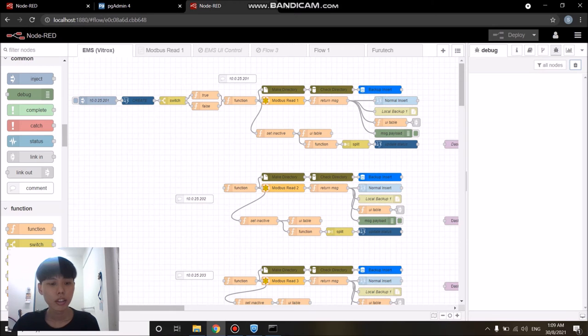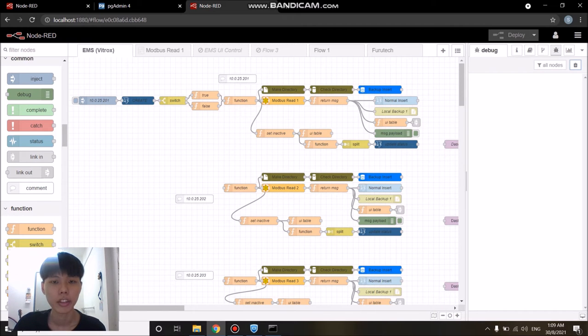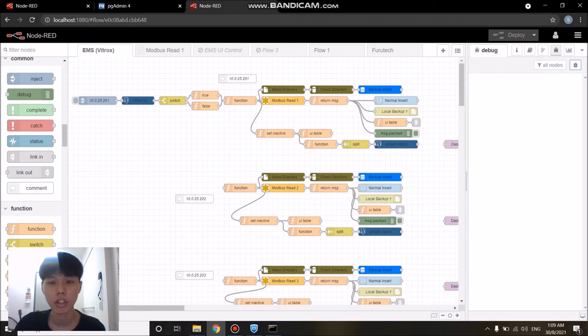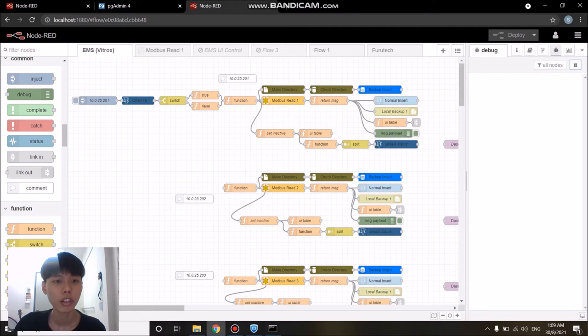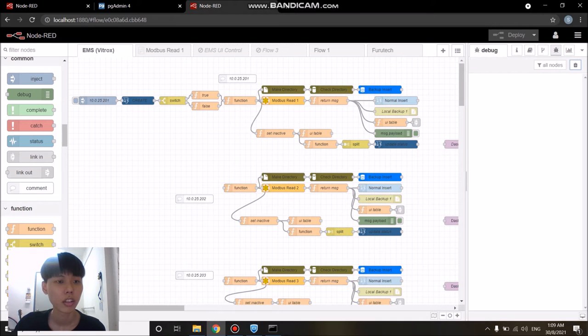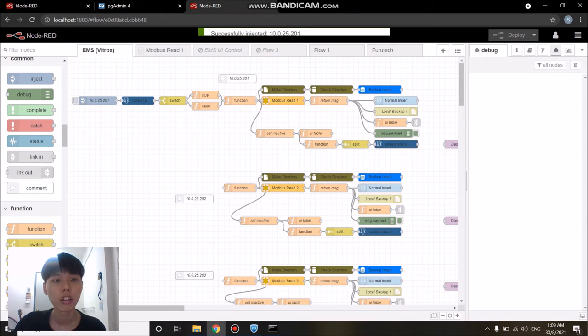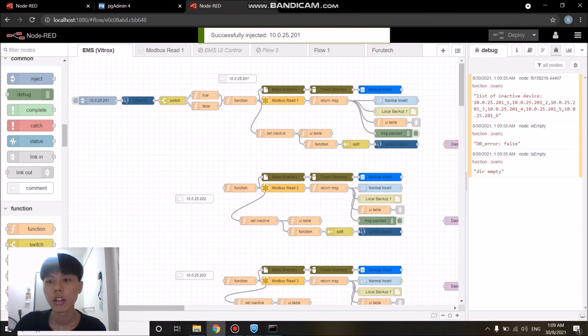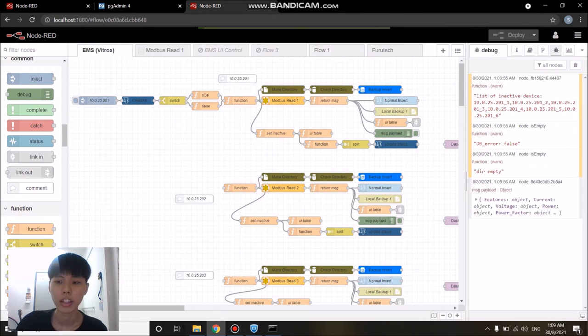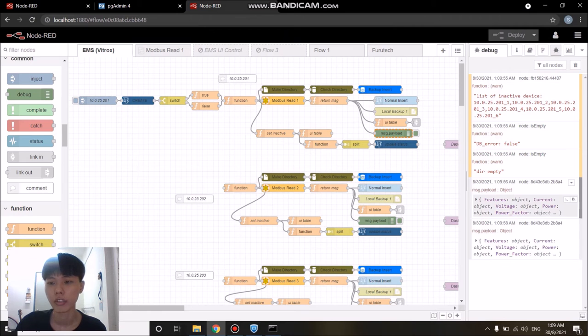For this demonstration, I will just wire the node to one of the servers which is on the top right here. To begin retrieving data from the device, all I have to do is just click on the inject node since all of them have been connected together. Wait for a while and all the device data should come in.